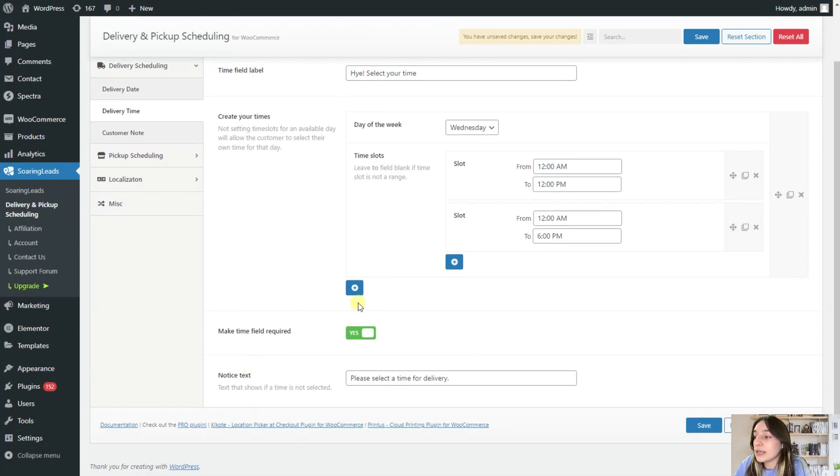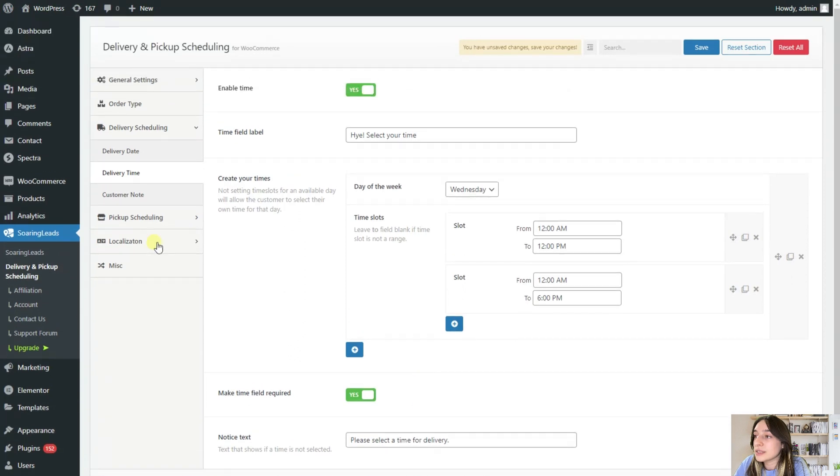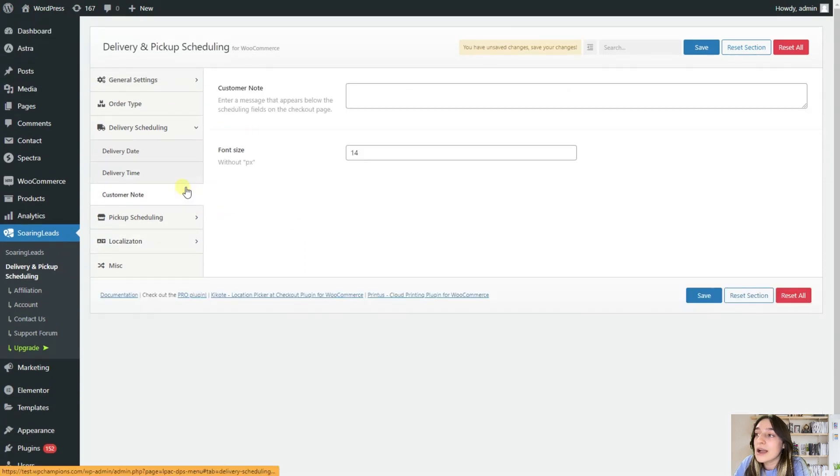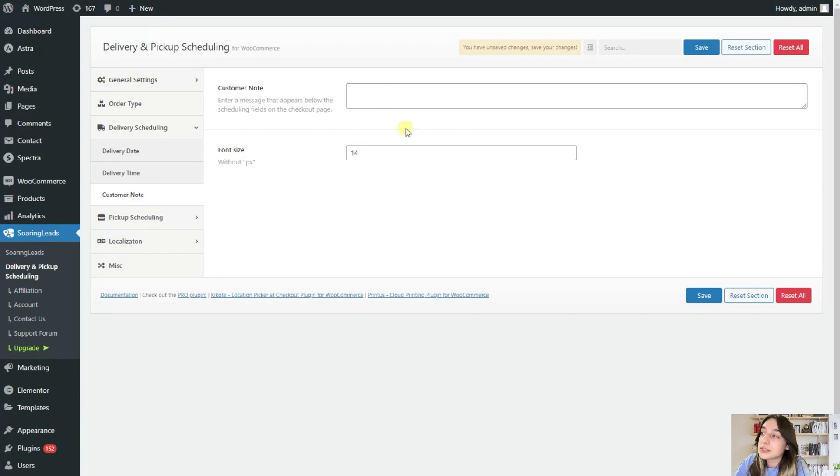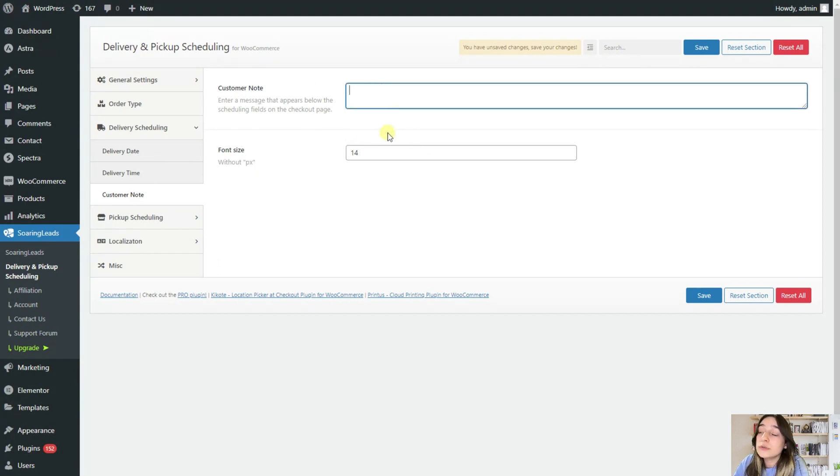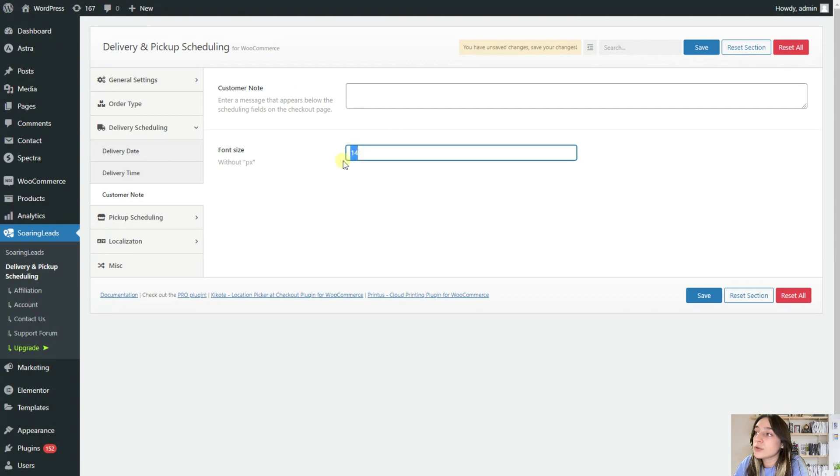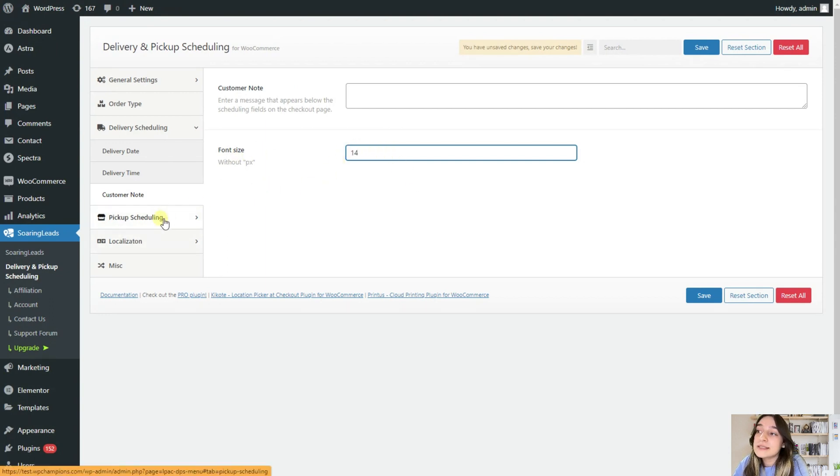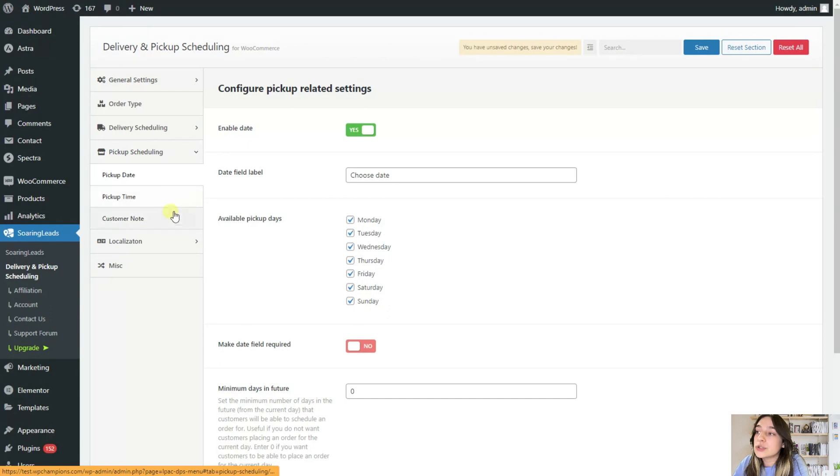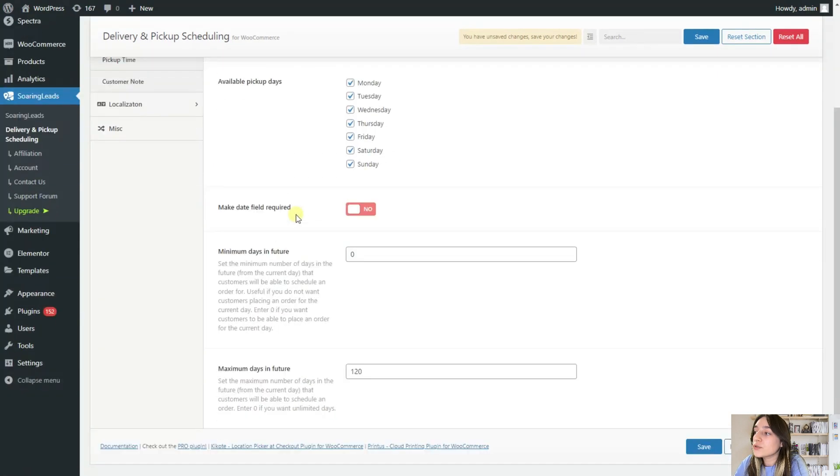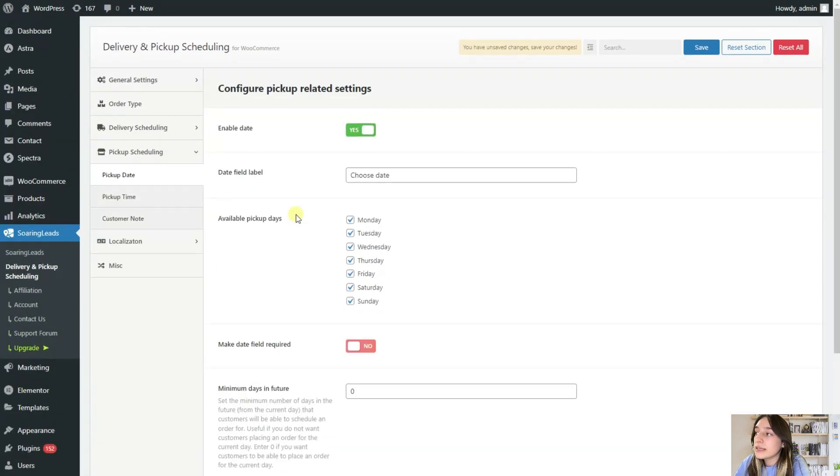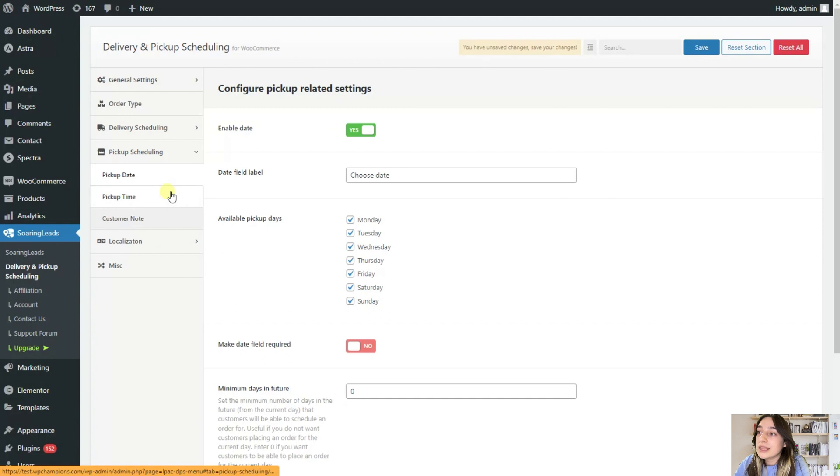Again, you can here customize the notice text. And if you want to have an additional customer note, here you are free to write your note. And here you can again choose the font size. And that's it from here. And the same applies to pickup scheduling. It works the same way. And that's it from here.